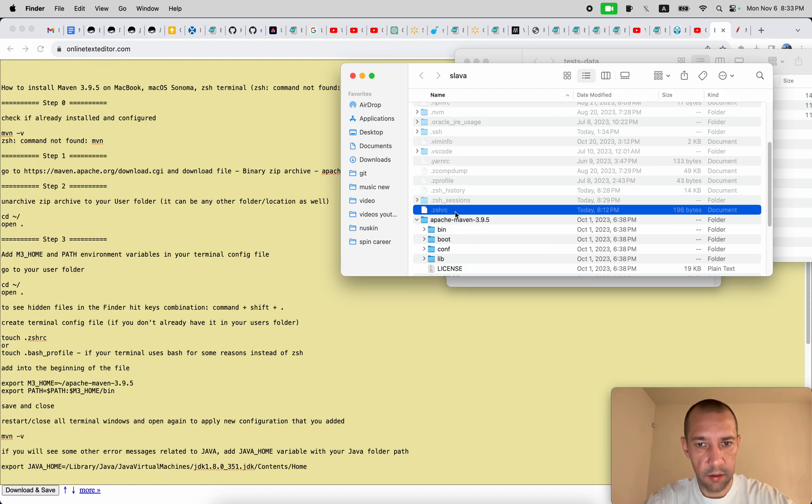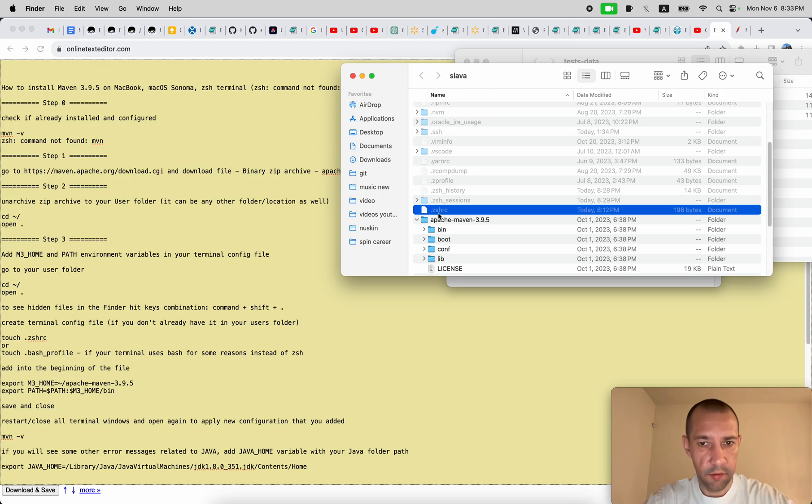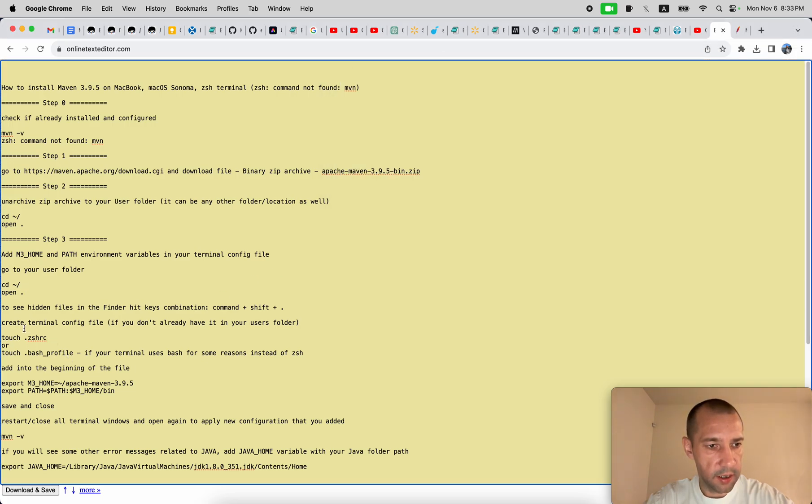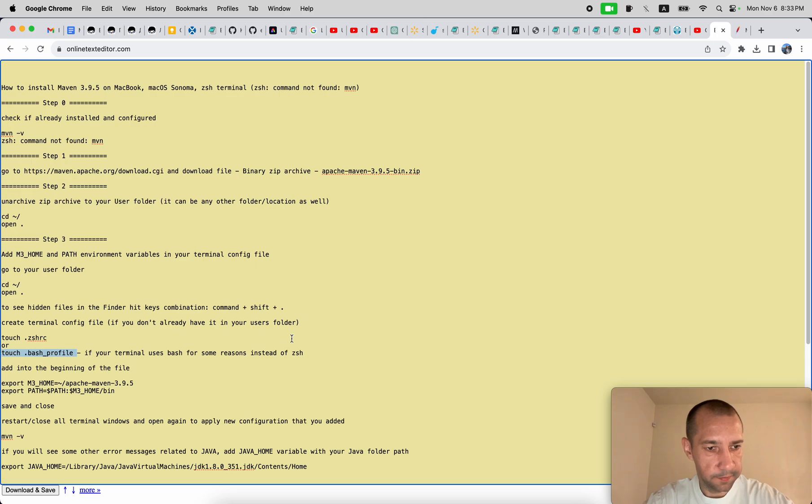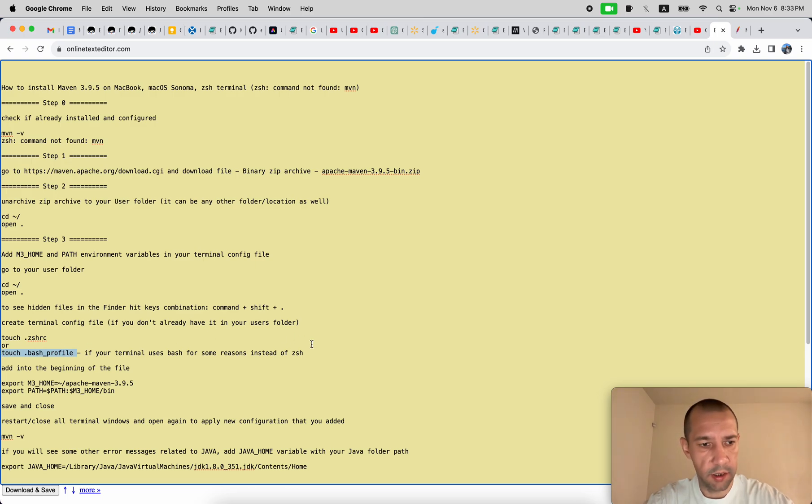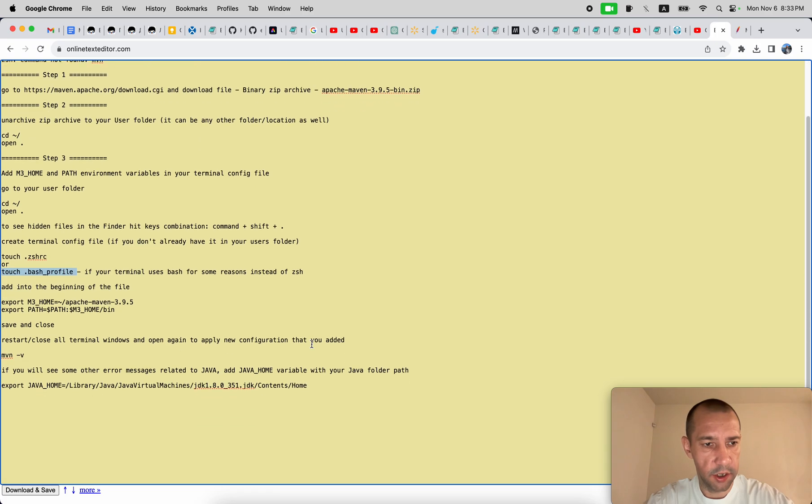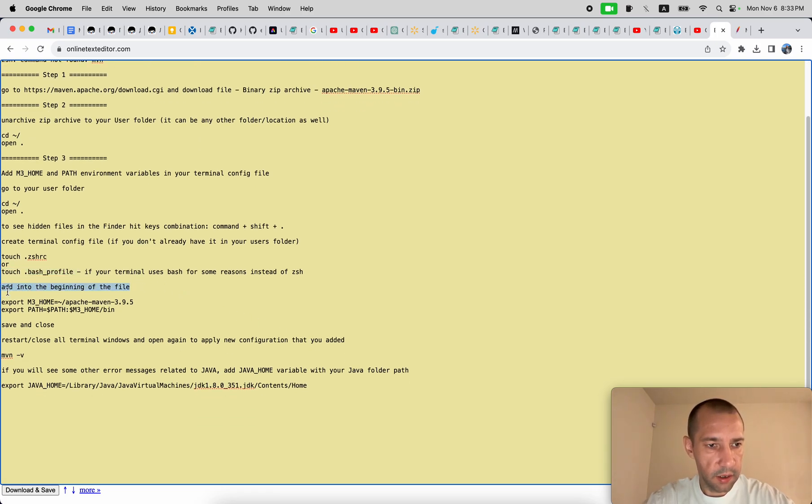So if you don't have it, run command to create it. For zsh rc it will be touch dot zsh rc. For bash profile it will be this one. It will create a new empty file for you.